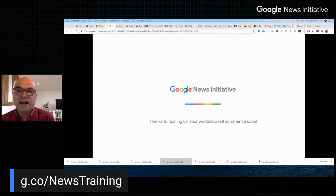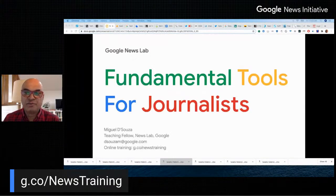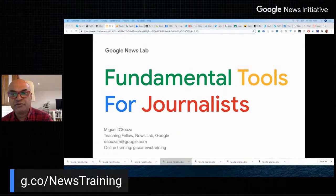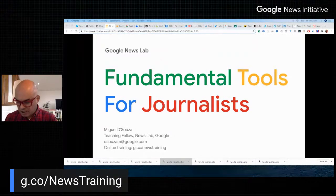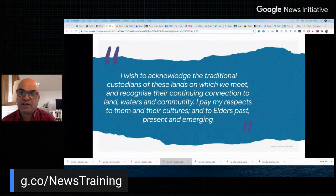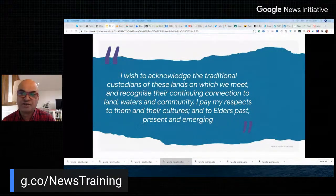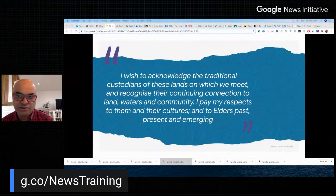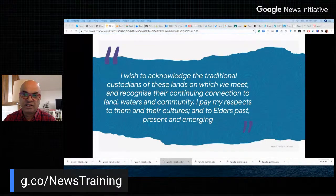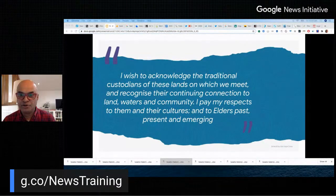Thank you very much, John. It's really great to be here. Welcome to today's Google News Initiative training, with thanks to Google News Initiative and the Walkley Foundation for hosting this live webinar. I too would like to acknowledge the traditional custodians of these lands on which we meet and recognize their continuing connection to land, waters, and community. I pay my respects to them and their cultures and to elders past, present, and emerging.